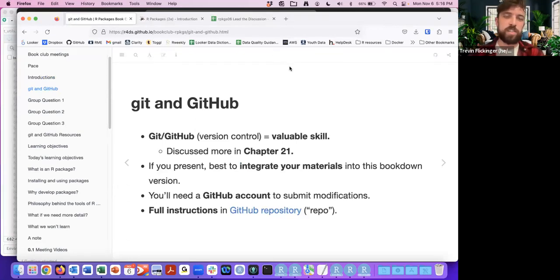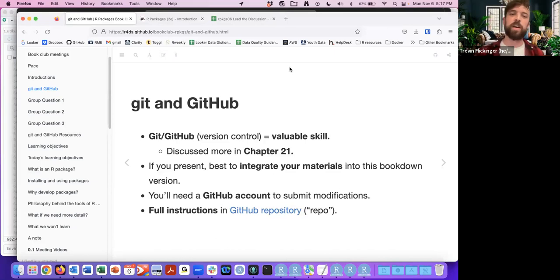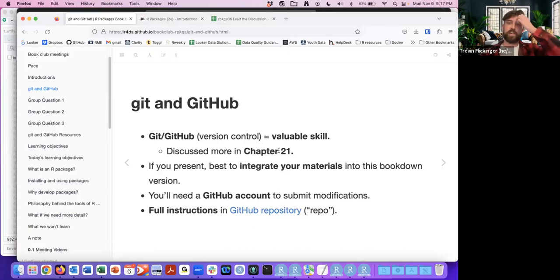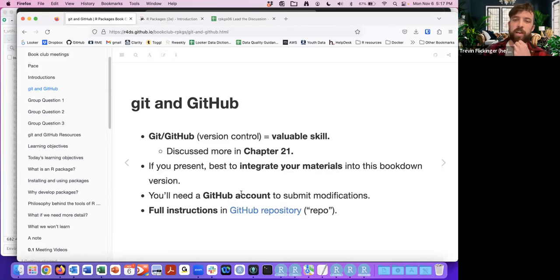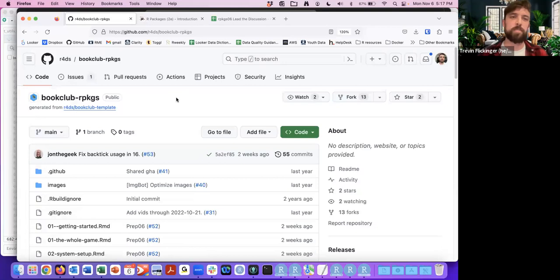This part is just to get an idea of where you're at with Git and GitHub. Version controlling is a valuable skill that will be discussed later in chapter 21. If you want to present materials, it's best to integrate them with the book down version. You'll need a GitHub account, and the full instructions are here on the book club repo.